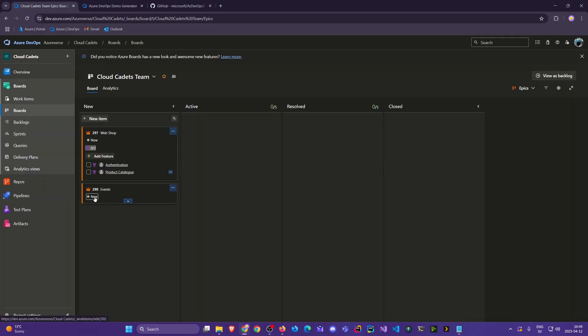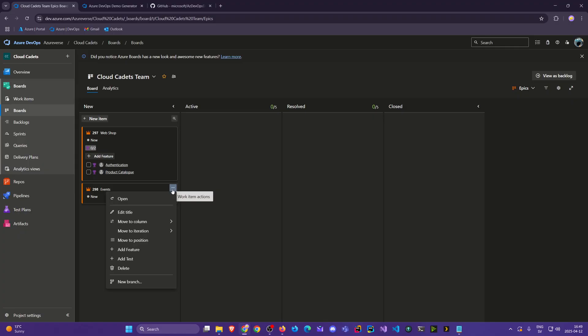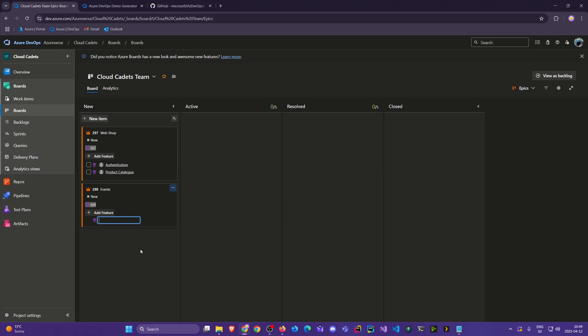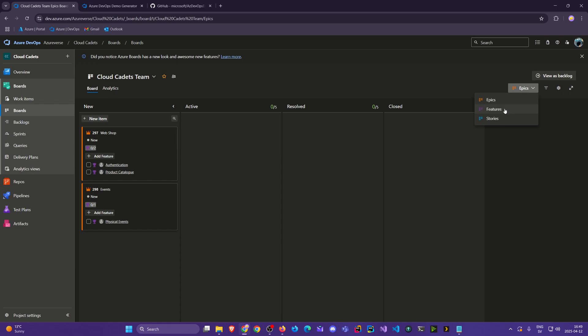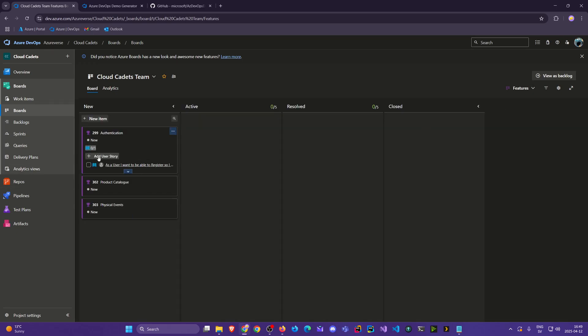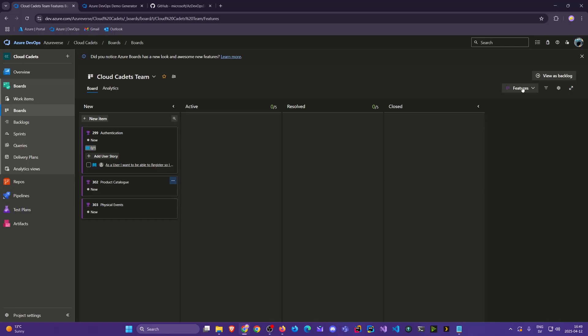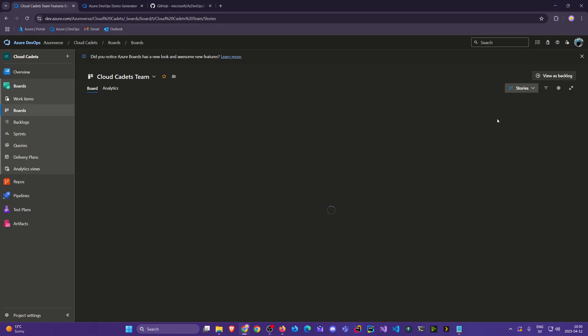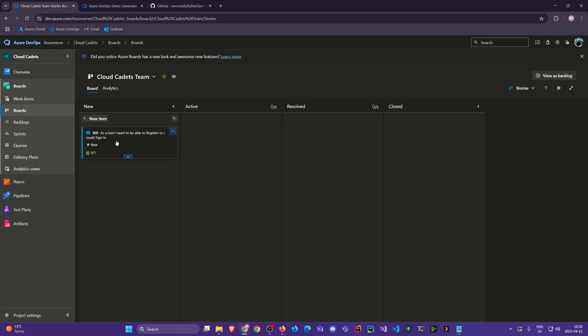Now you might wonder where is this. Well the three dots up here. Add feature. And here we could say something like physical events to be more specific. And there we have it. And we can do this. We can keep going down to features. As here. Add more user stories. Click here. Add user story. And we can keep going down. And stories is then the last level in our default system.